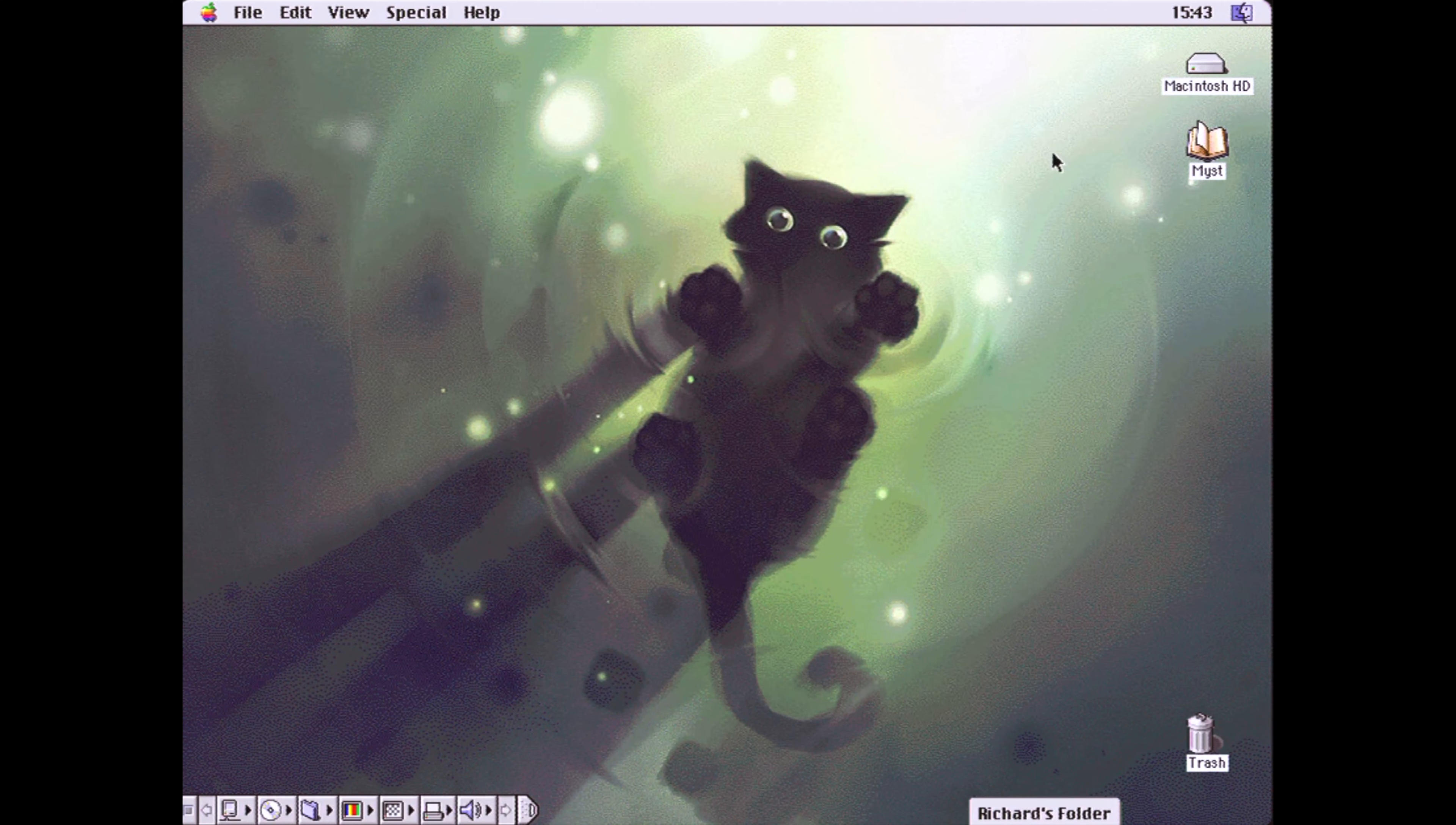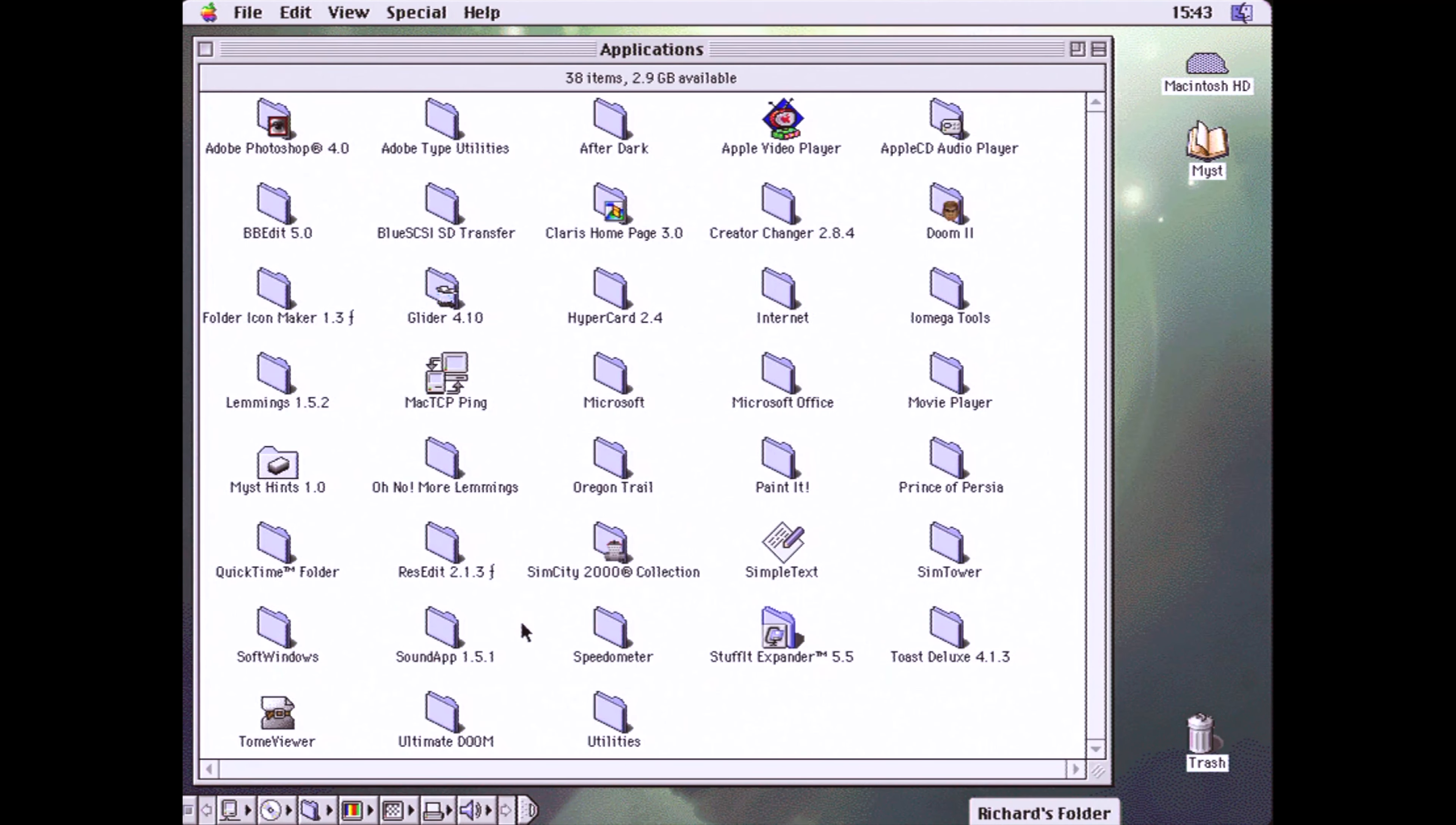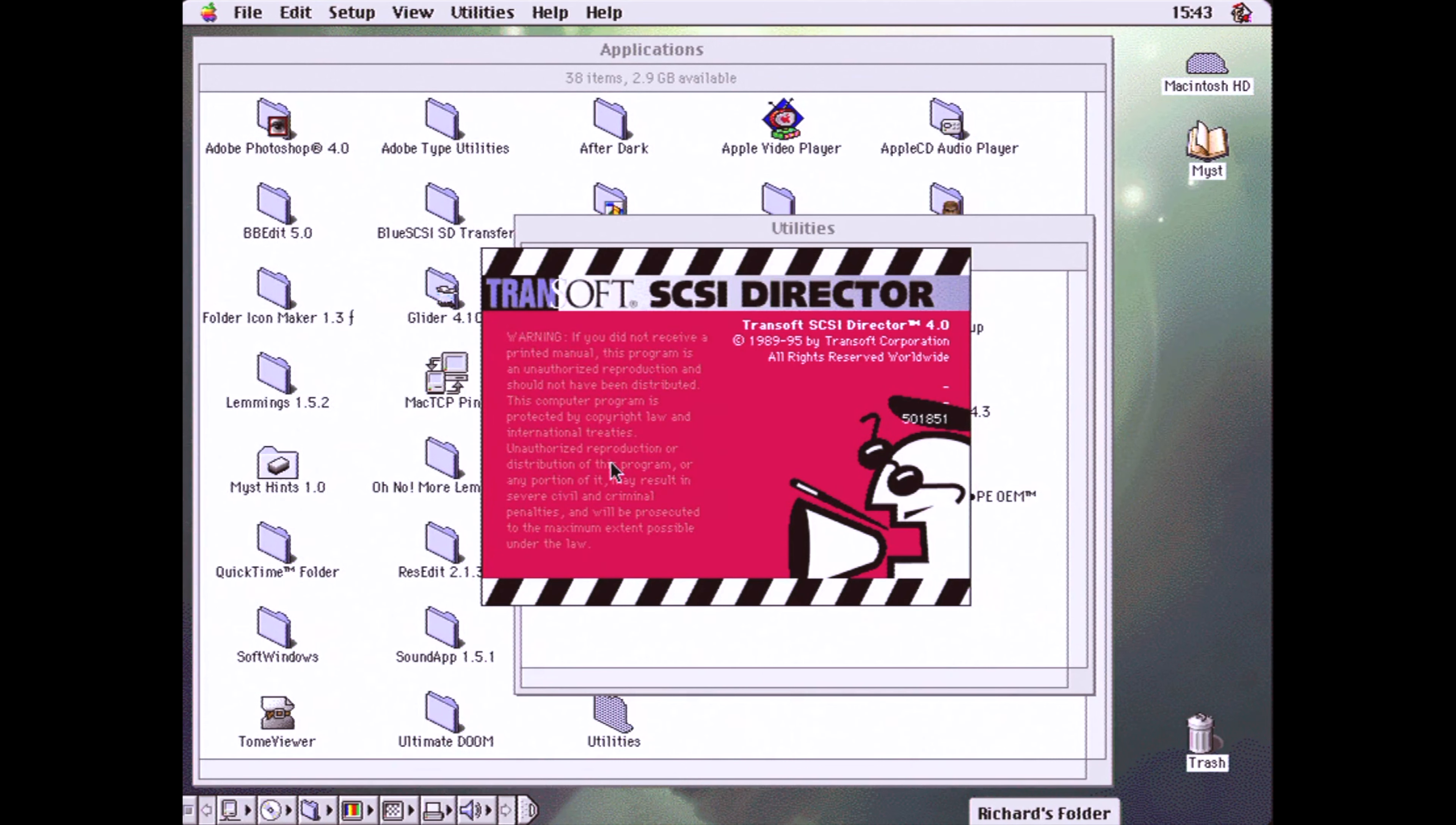Now if you want all the bleeding edge features of BlueSCSI, you're going to want to take a look at the latest beta firmware. Not only does it have all the features of the stable release, it has two super cool new features. Let's switch over to my Performa 475 for a closer look at them.